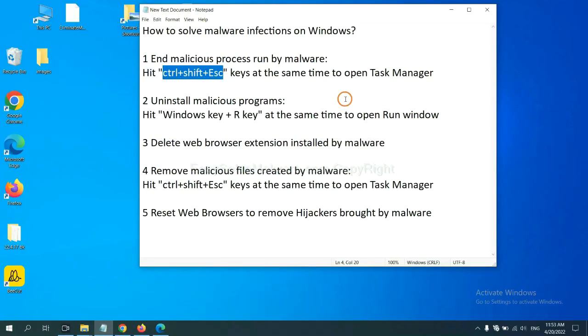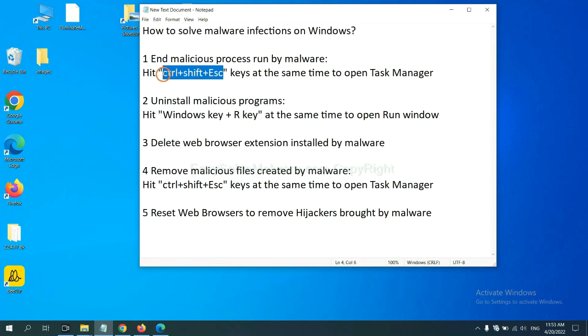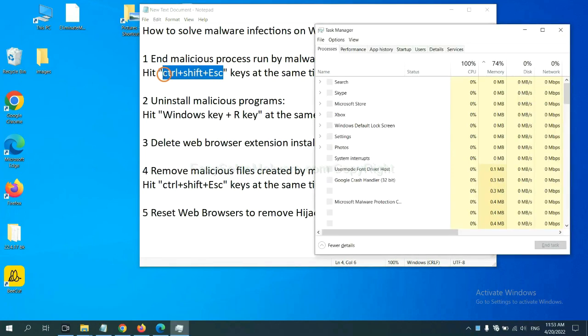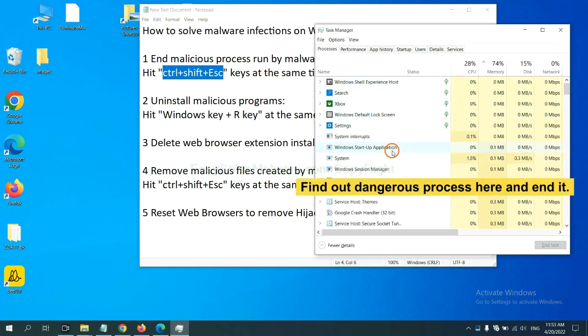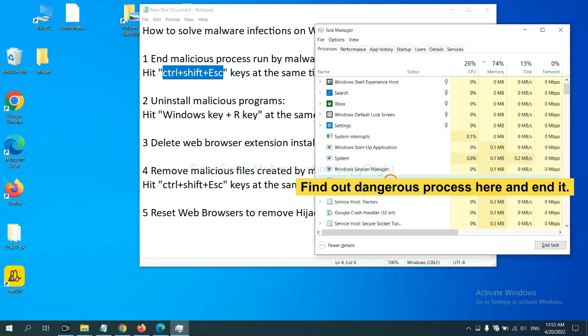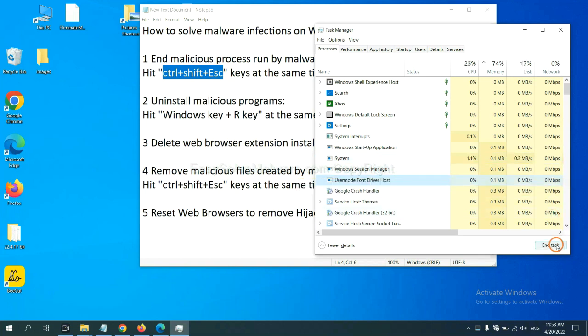First, we need to end malicious process from the malware. Now hit the three keys at the same time. Then Task Manager will open. Now you need to find out dangerous process and then end the task. For example, select one process and click here.